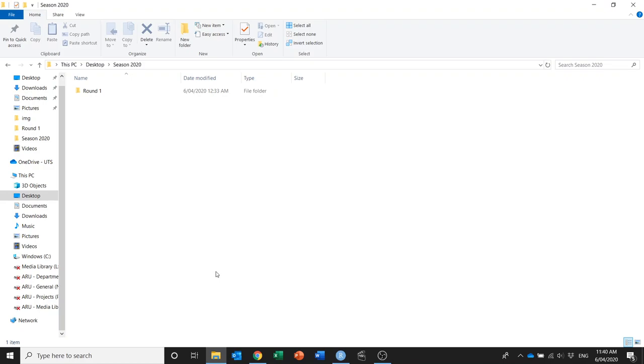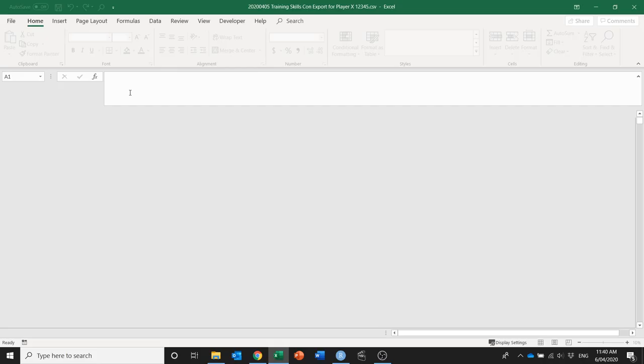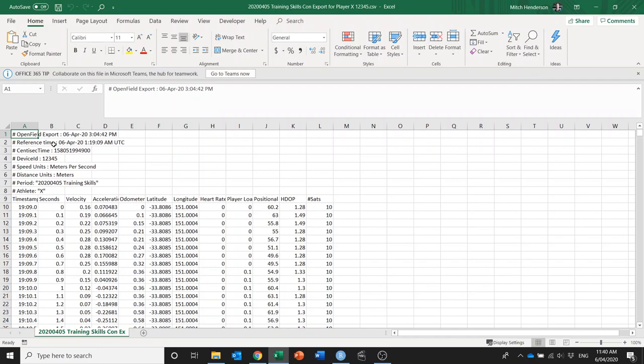The way this works is I've got a parent folder called season 2020, and that contains a folder, and you can have a series of folders that actually house the CSVs that you export from OpenField.